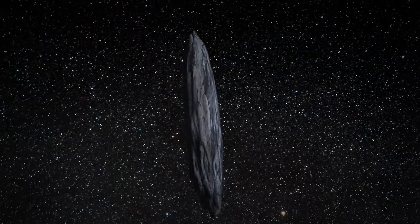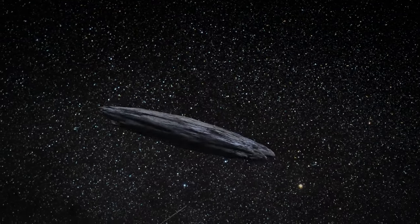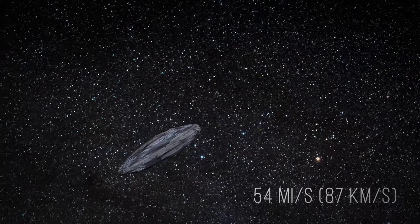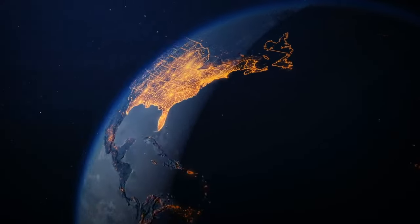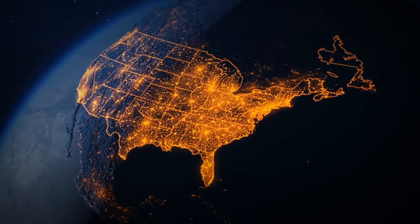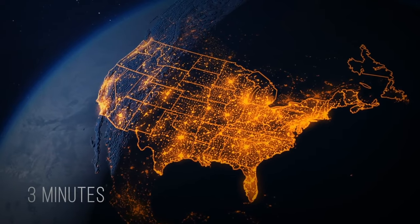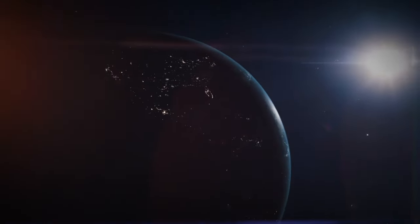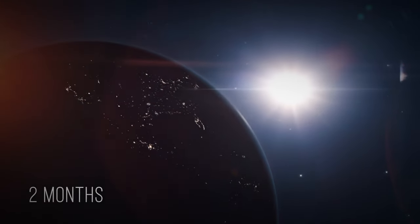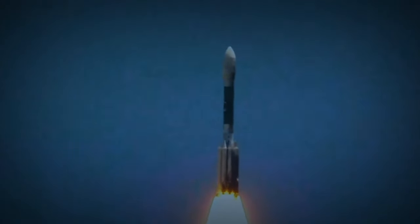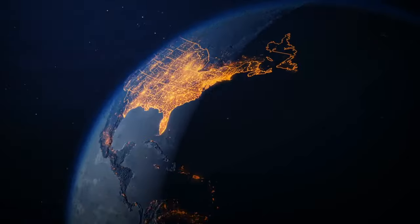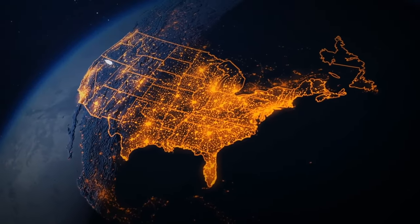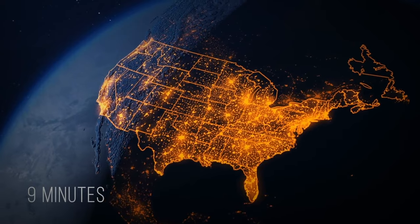Whatever it is, its speed is much faster than other asteroids—about 54 miles per second. At that speed, you could cross the U.S. from coast to coast in less than three minutes. This asteroid could travel from Earth to the Sun in about two months. By comparison, our rockets can travel up to 17,000 miles per hour; the same trip across the United States would take them about nine minutes.